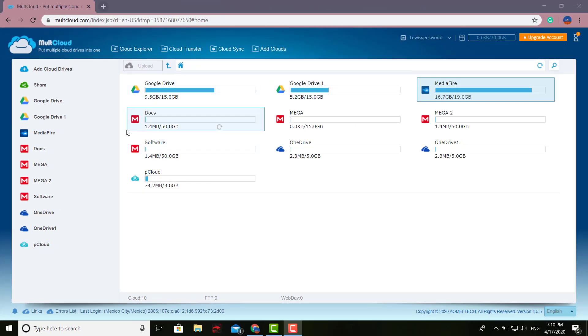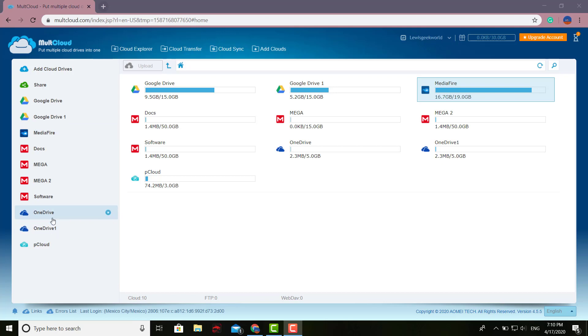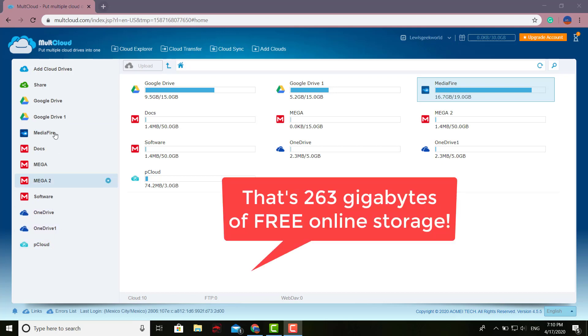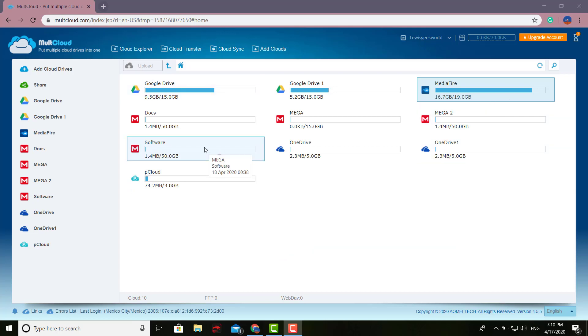As you can see, I've added four Mega accounts, a couple of Google Drive accounts. That's 50, 100, 200, 230, plus this MediaFire account has 20 - that's 250. 265 gigs with the OneDrive, 3 gigs for the pCloud - that's 268 gigs of free online storage.